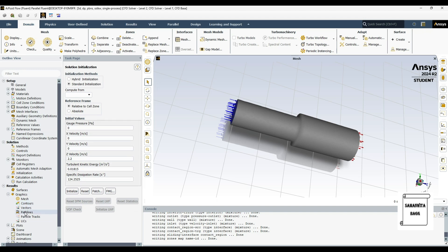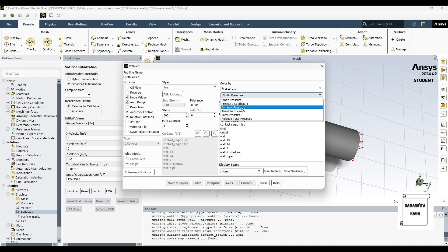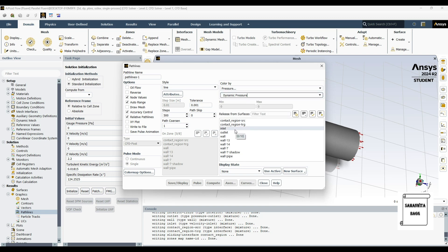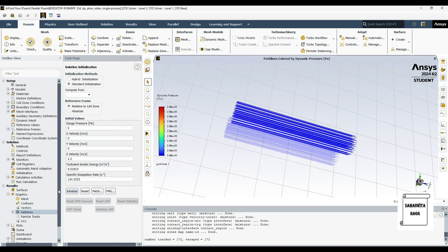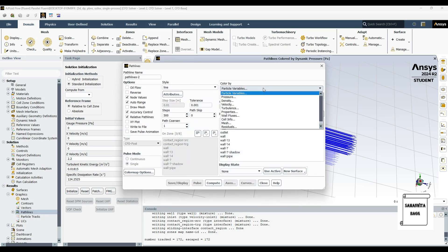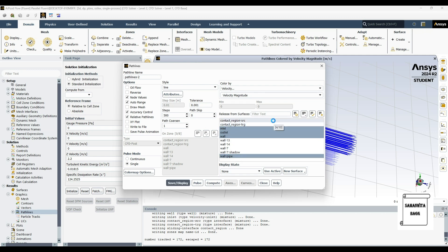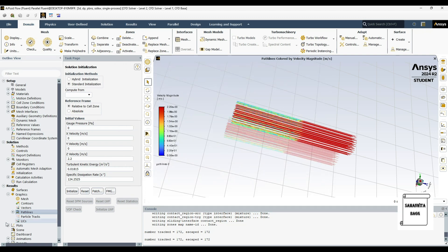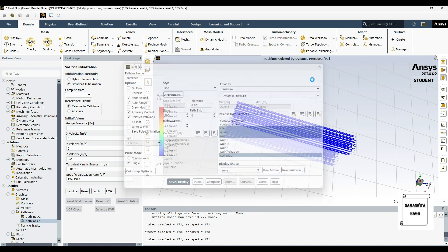Then I'll go to Graphics. Here you need to first choose pathlines. I will color by pressure — I'll change static to dynamic pressure, because that's what we want to see. Then I'll choose the region: inlet, outlet, wall, and wall pipe. Save display. Now I've created one pathline. I want to create one more pathline, and this will be colored by velocity magnitude, on inlet, outlet, wall, wall pipe. Save display. If you select the pathline of the pressure you can see the values of pressure.